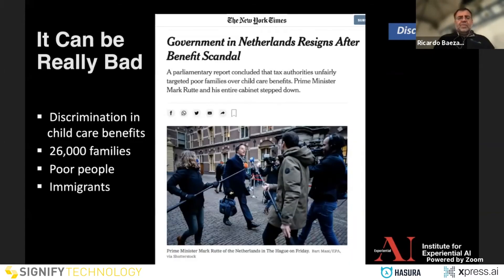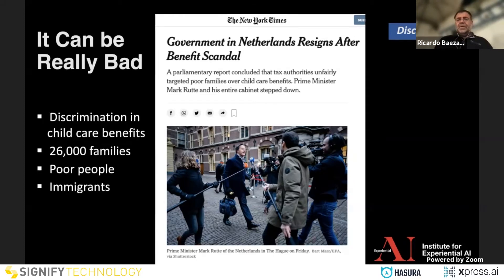The worst problem of discrimination happened in the Netherlands in January this year, where 26,000 families for several years were wrongly accused of cheating on childcare subsidies. The result was that the whole government had to resign in early January. This is perhaps the worst case of how AI can affect not only people but also governments.